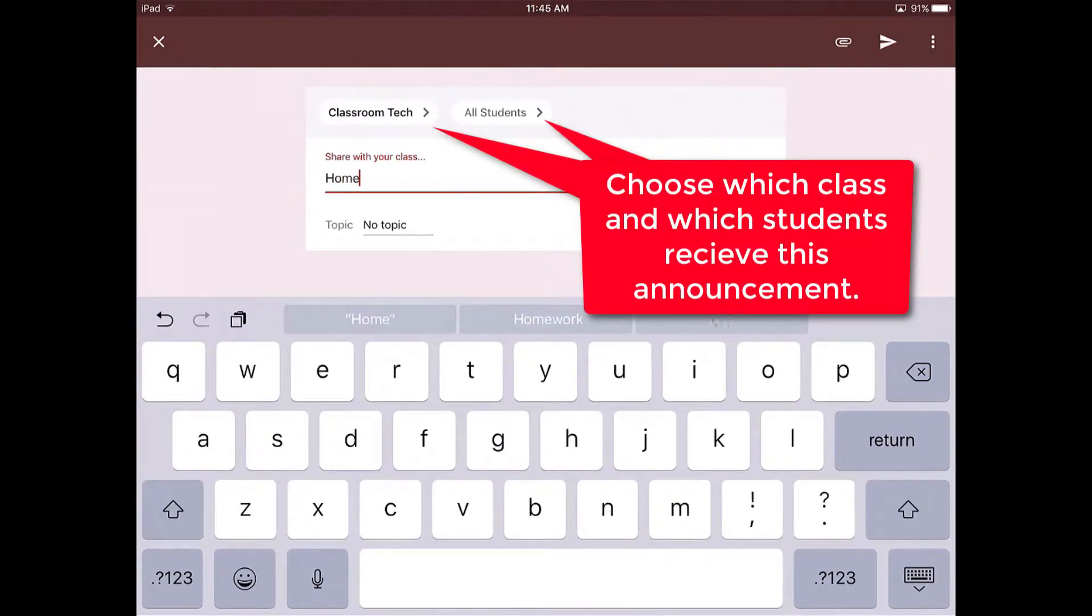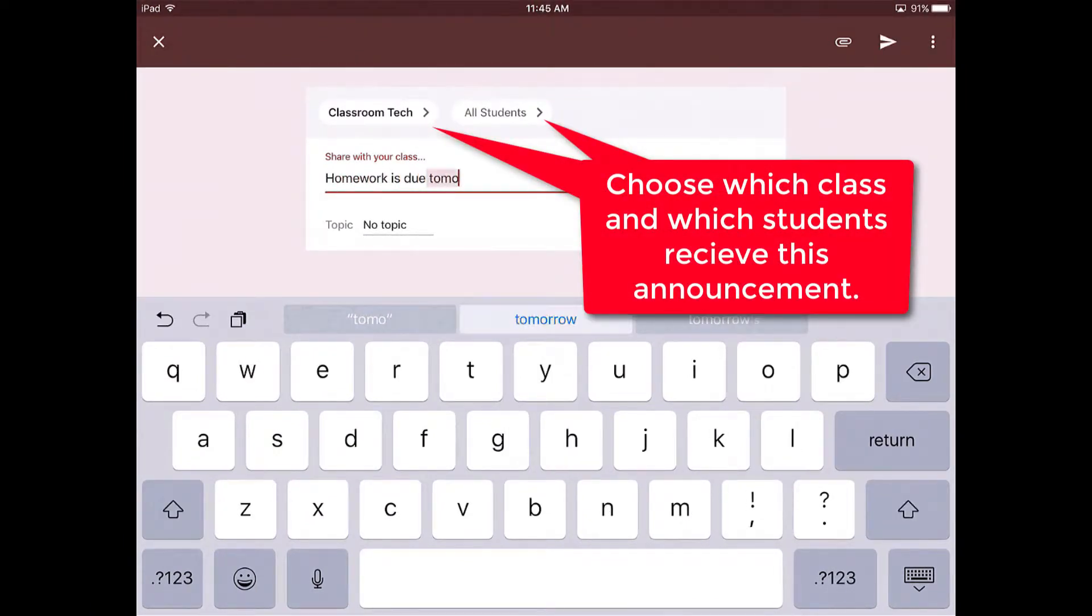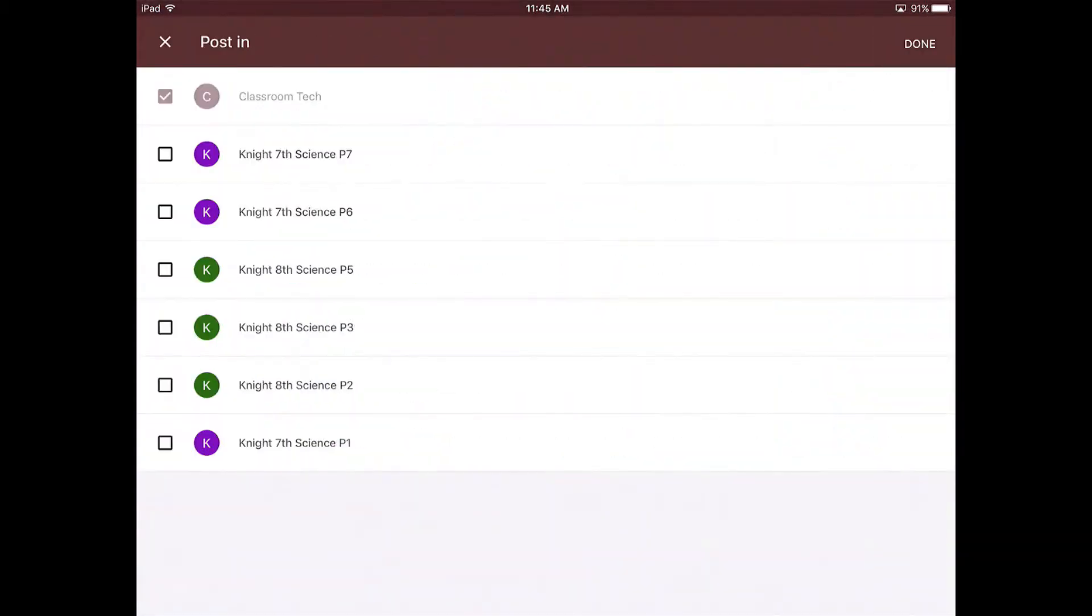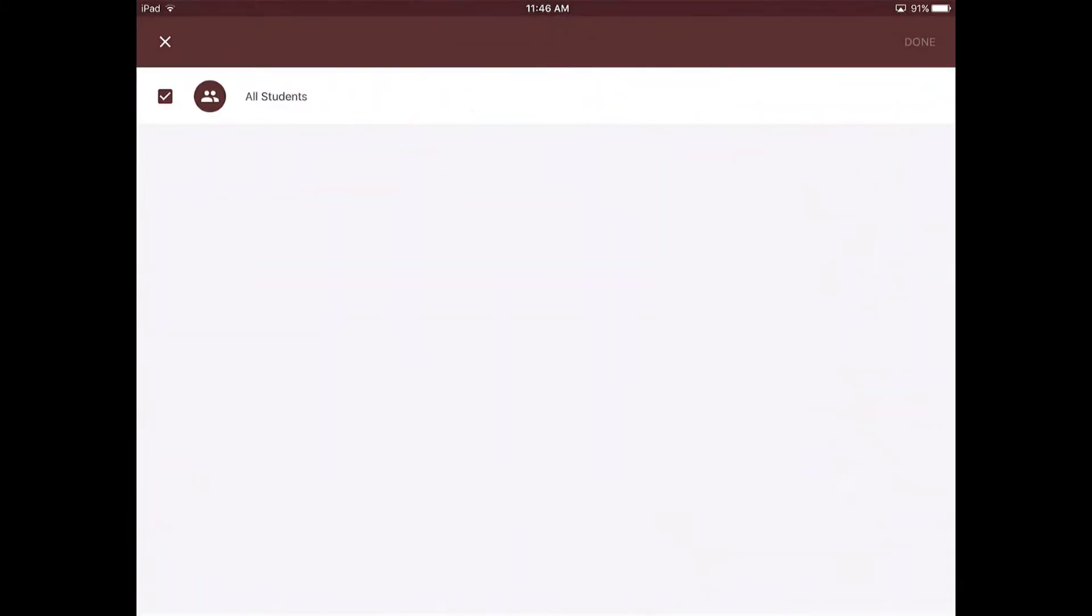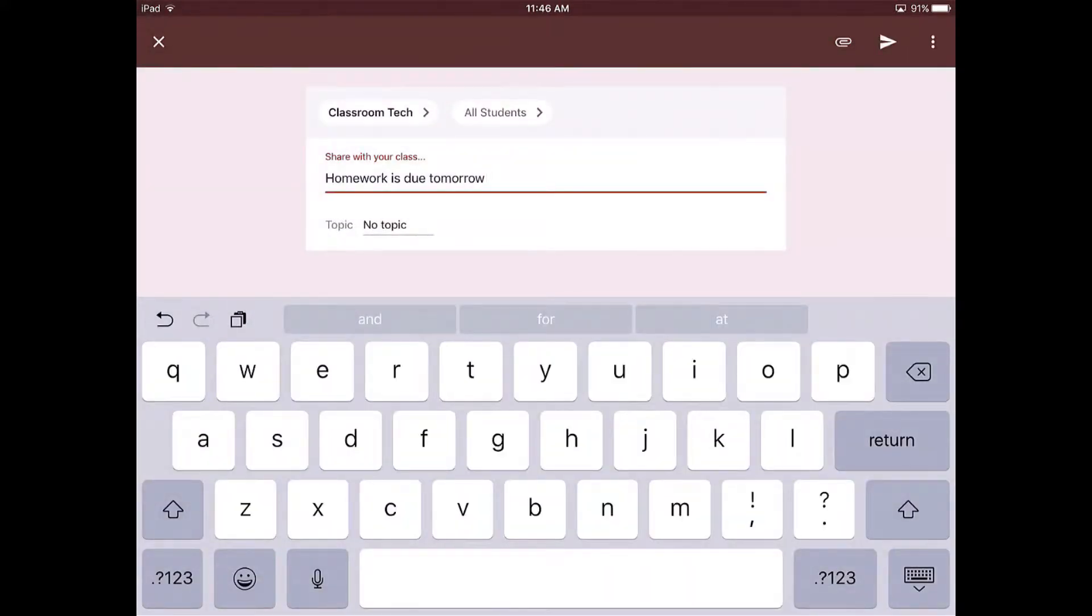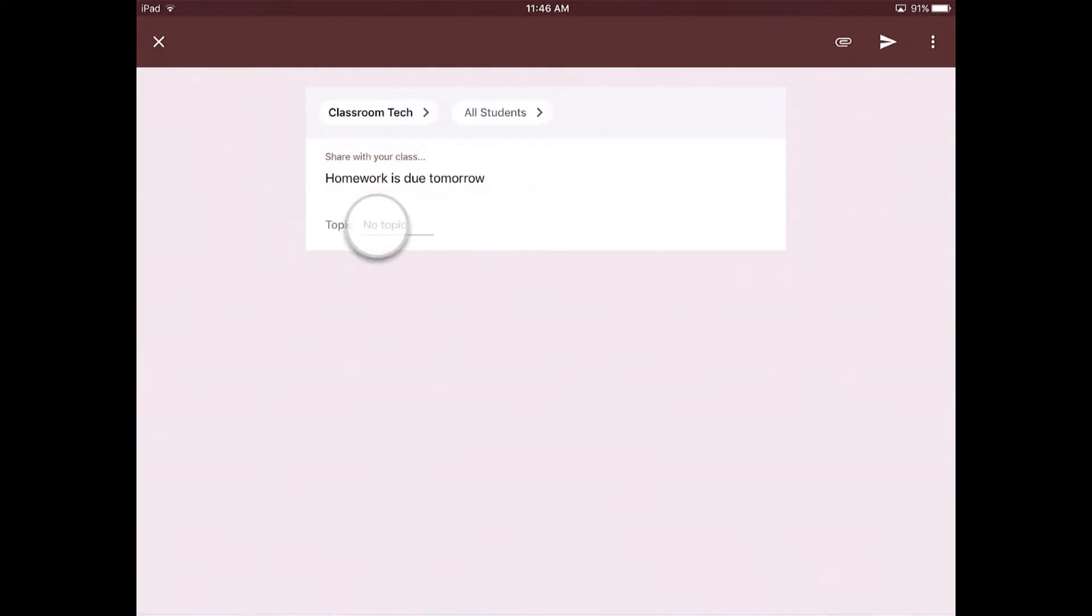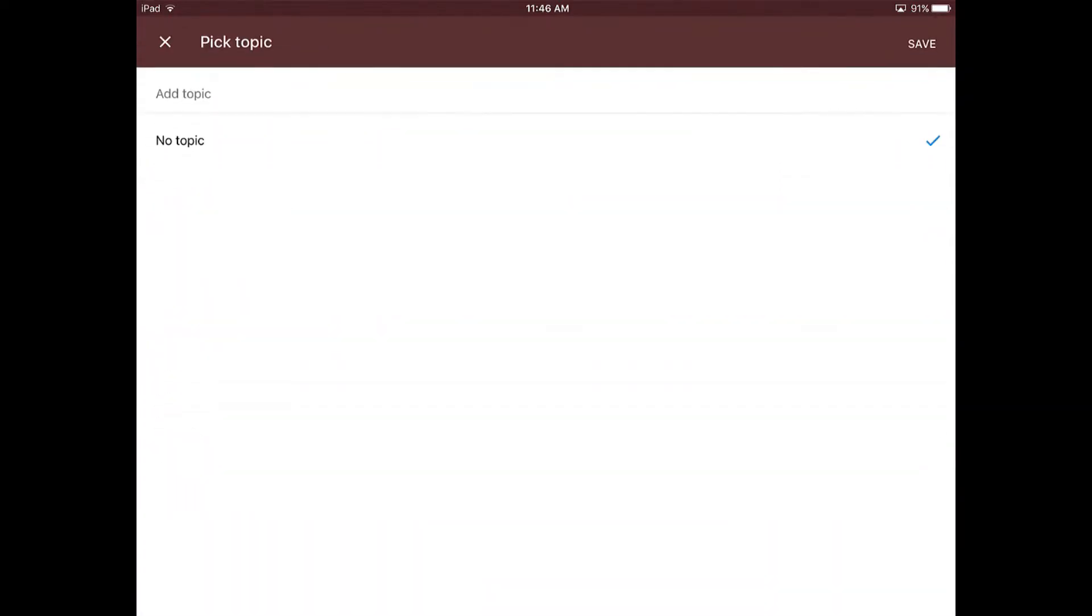Maybe the homework that you assigned is due tomorrow. You can either click multiple classes. Just check off the classes that you want this announcement to be posted to, and if you want specific students you have a list right here of all the students that would be in this class. You would just check them off if you want to do just a few students. If you want to give them a topic, you'd have to add a topic. Maybe it's homework, maybe you're reminding them of a test tomorrow.